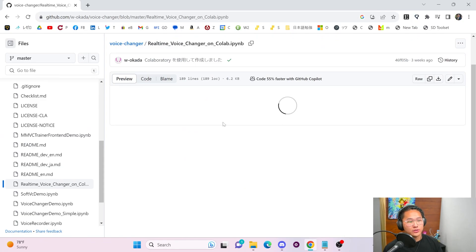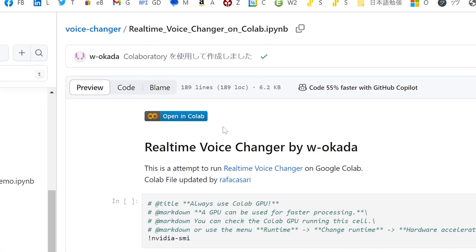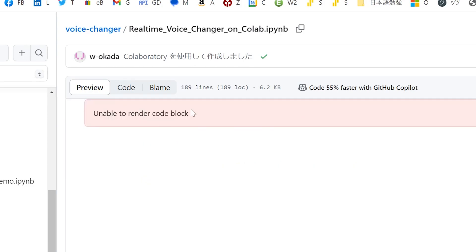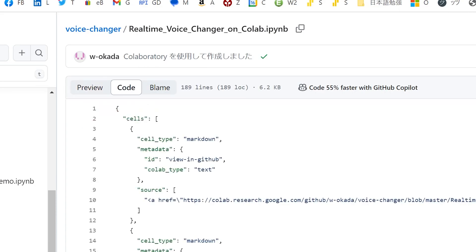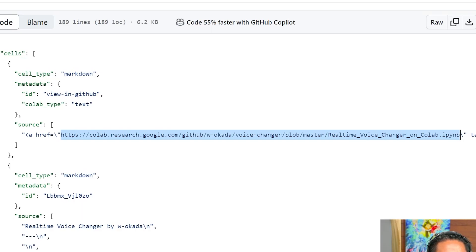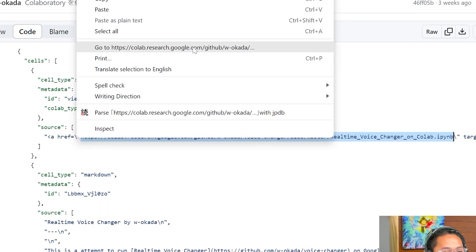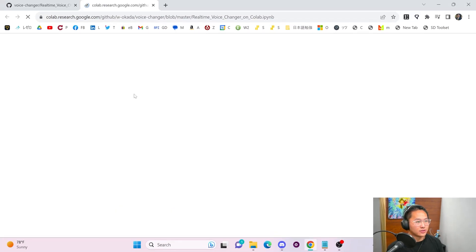Go ahead and click on Google Colab. Instead of clicking the render button, which sometimes gives an 'unable to render code block' error, just click on the code and copy the HTTPS URL all the way to the end of the IPYNB extension. Then right click and click 'Go to Google Colab.'